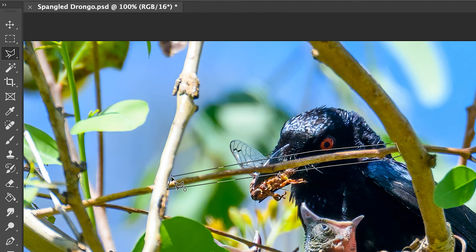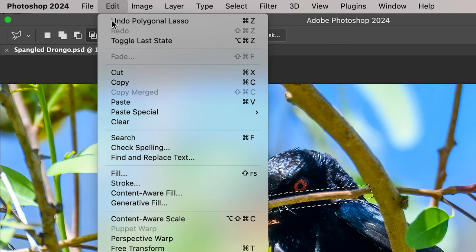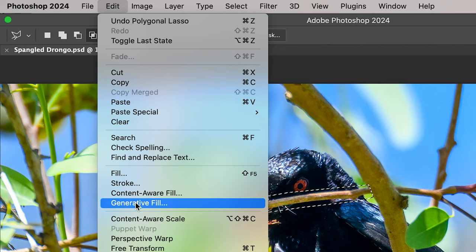Now we're going to engage generative fill. To do that, you come up to where it says Edit, and underneath you'll see it says Generative Fill, which is just underneath Content Aware Fill.